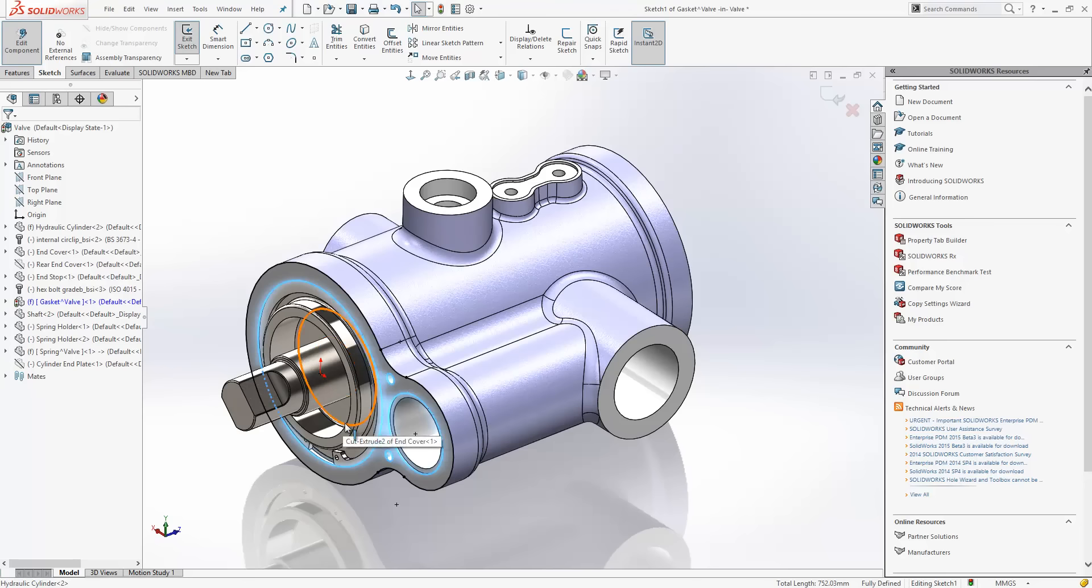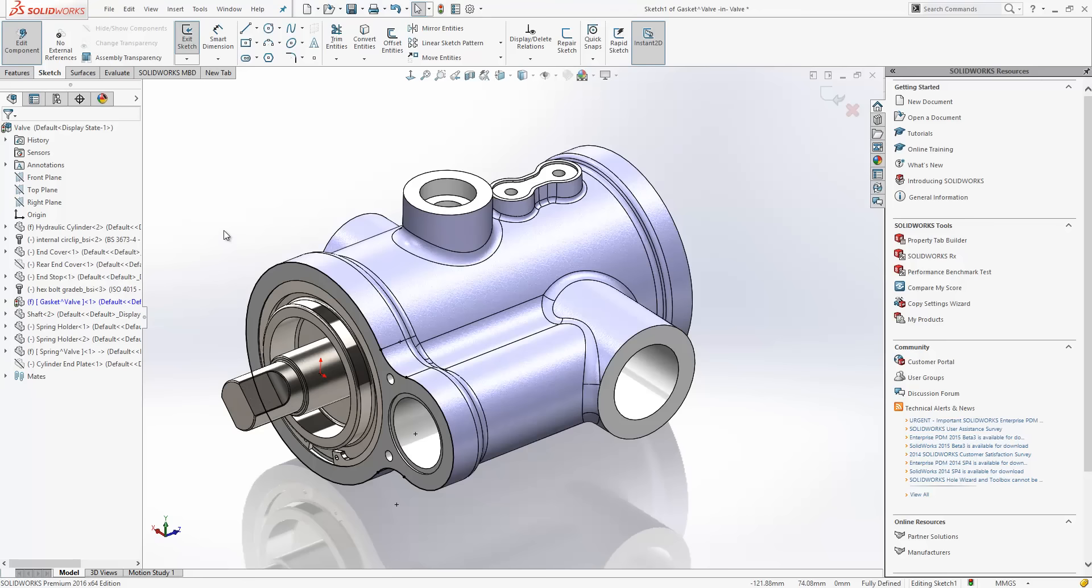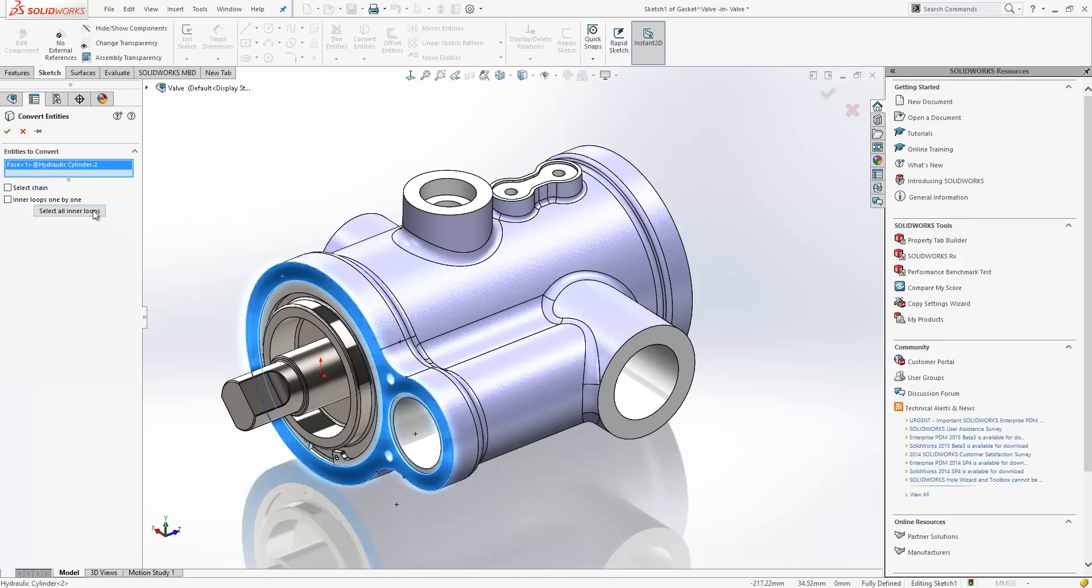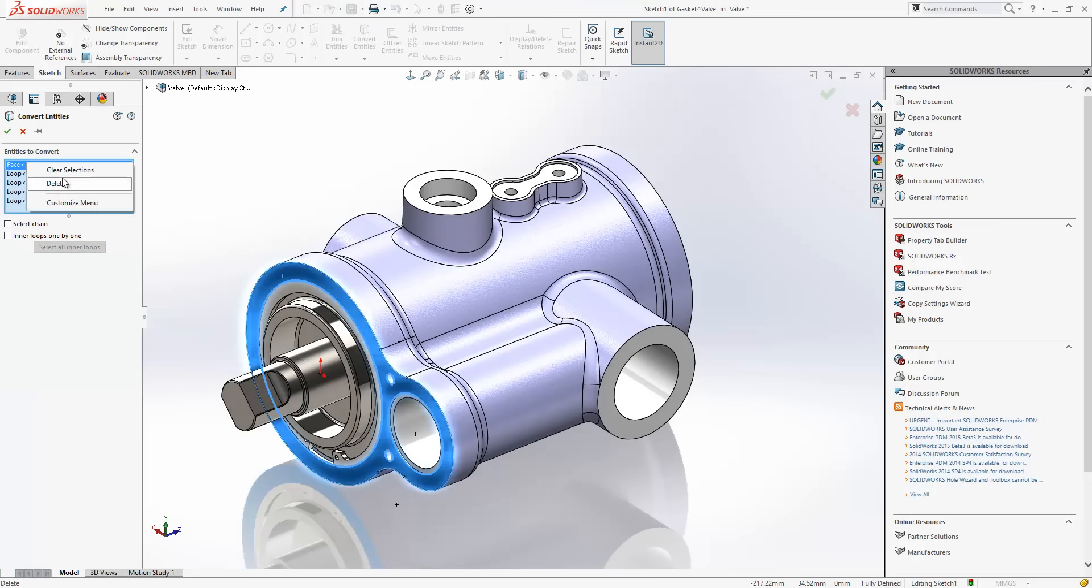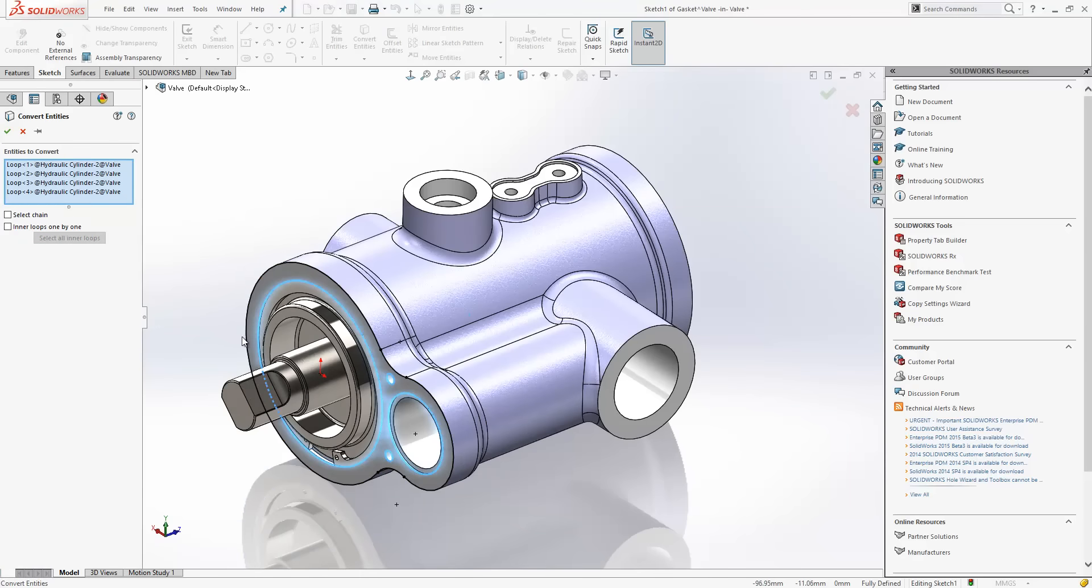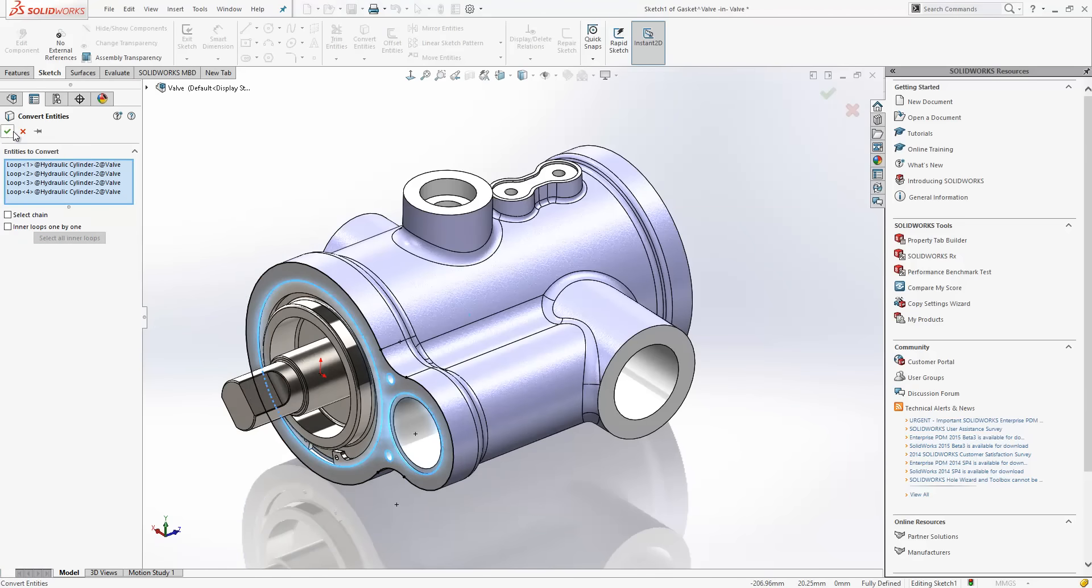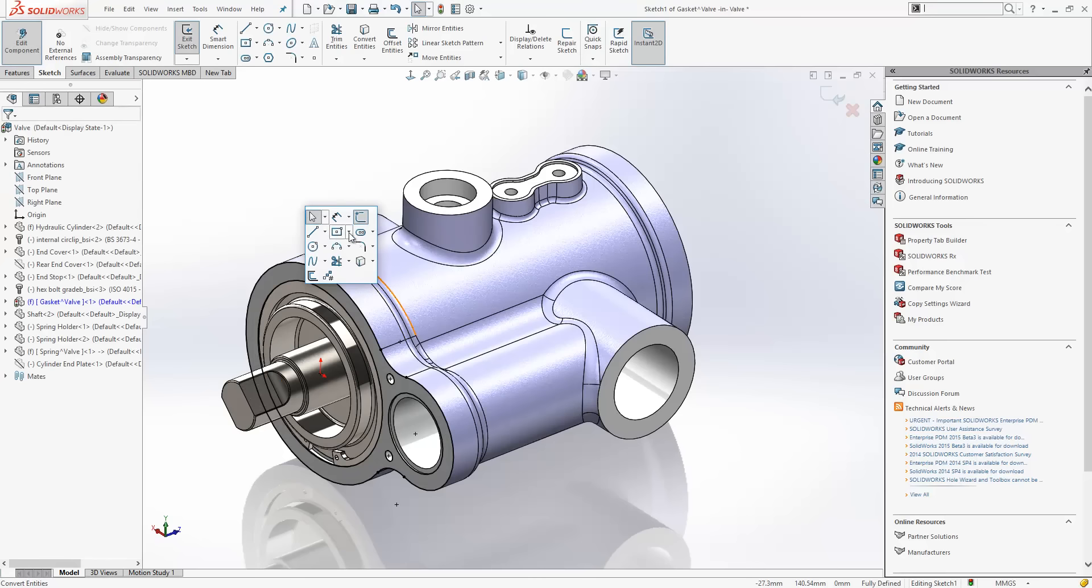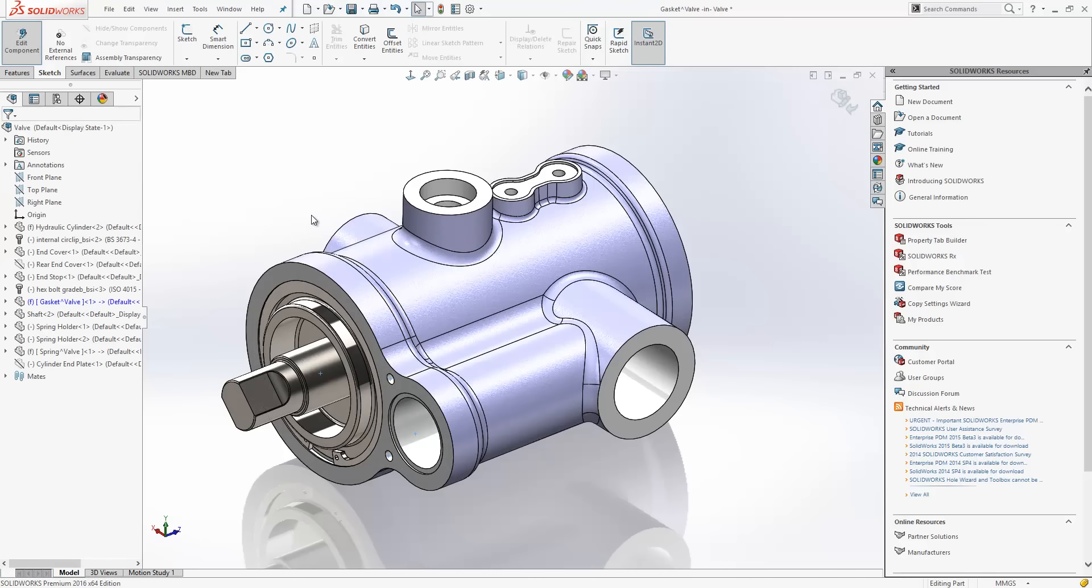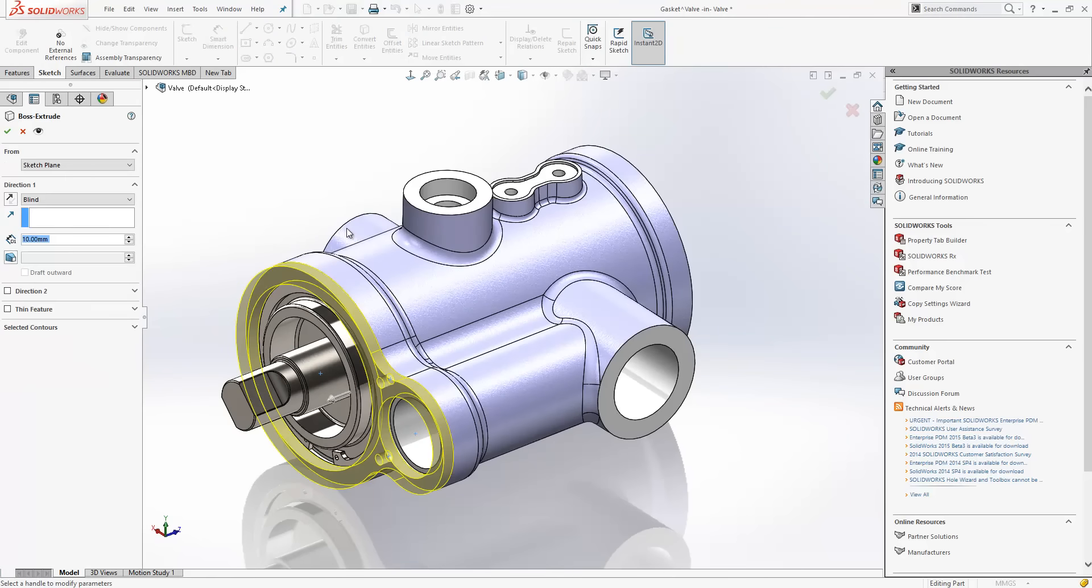However, the process was always quite long-winded and open to error. So, we've seen some nice improvements to that tool within this release. If I go to convert entities, I can select the face and then I have the option to select all of the inner loops. You can see it selects all of those inner loops for me and then if I just press OK, that's all of them complete. And we'll just extrude that to a suitable distance.